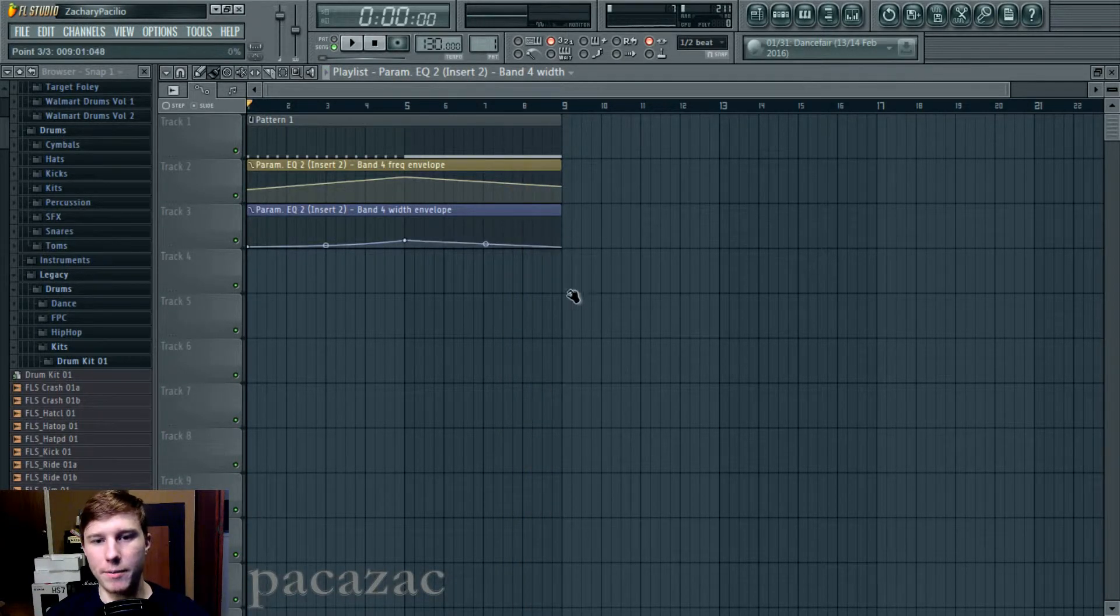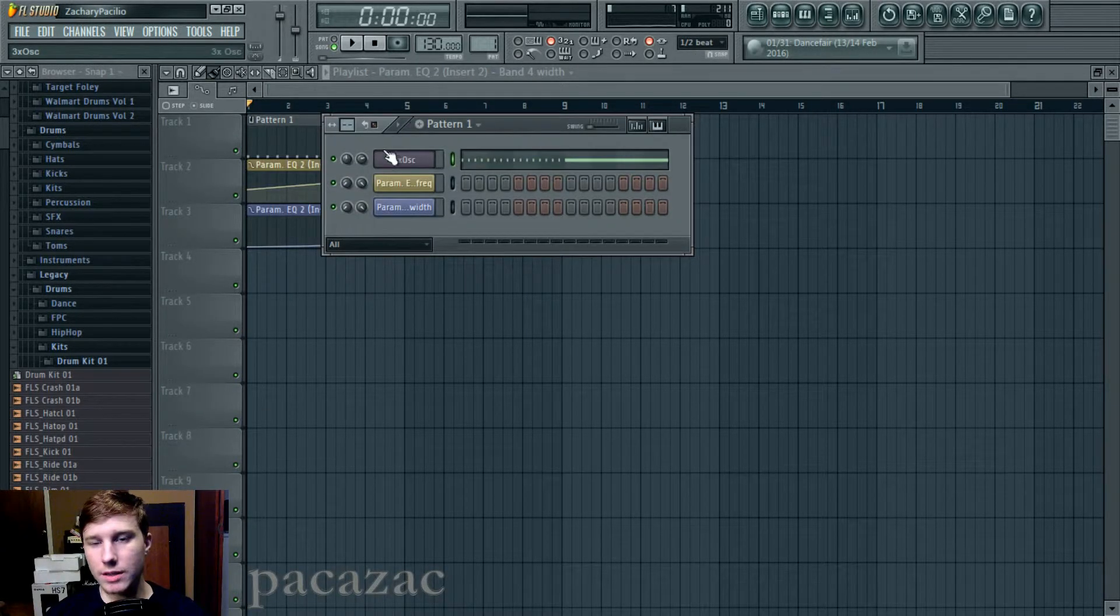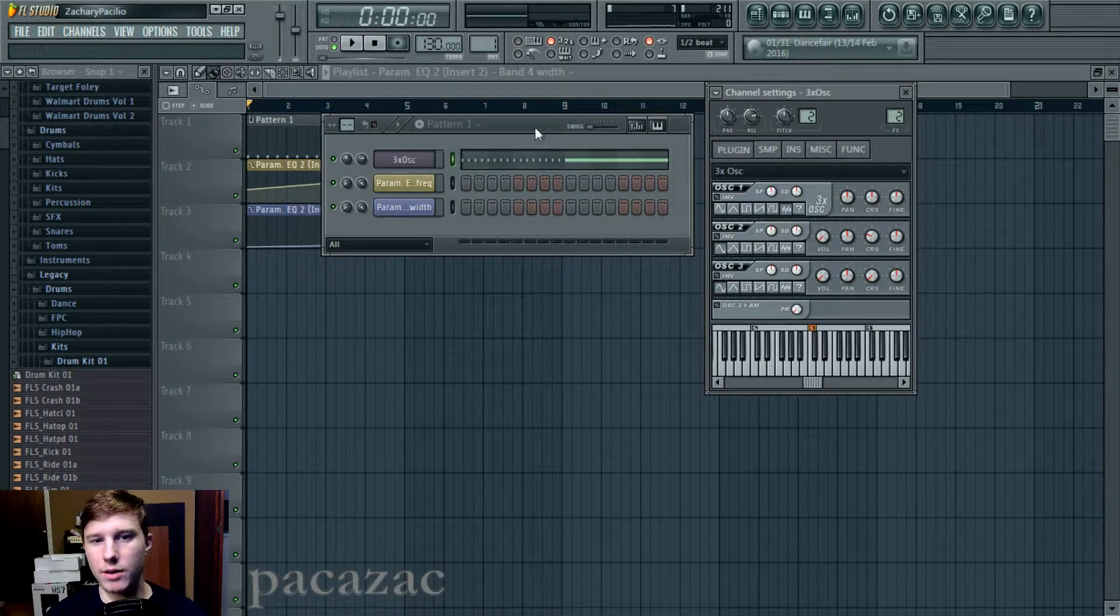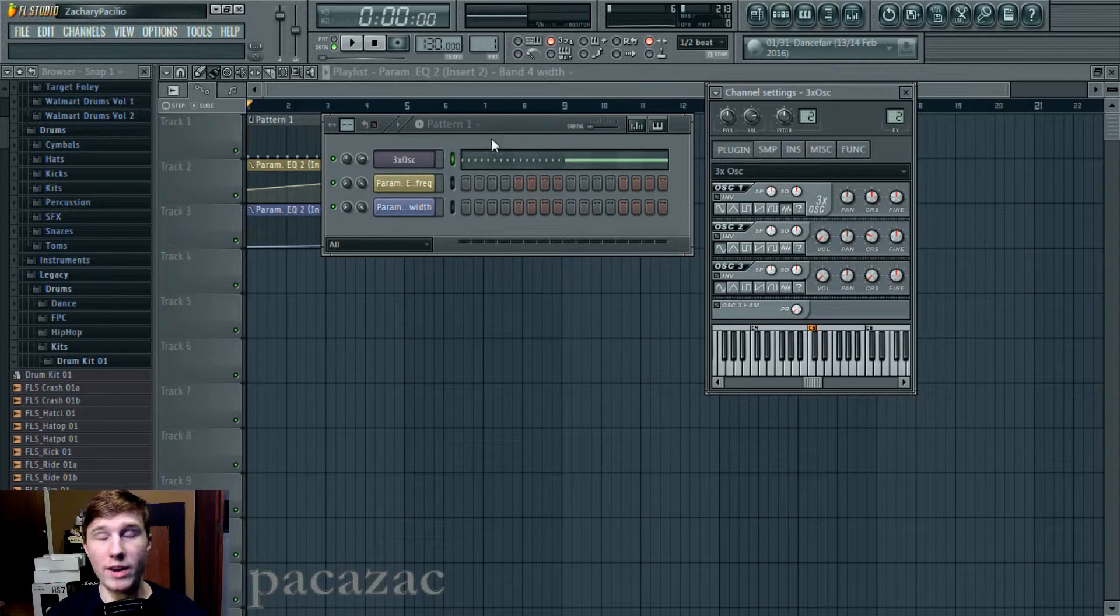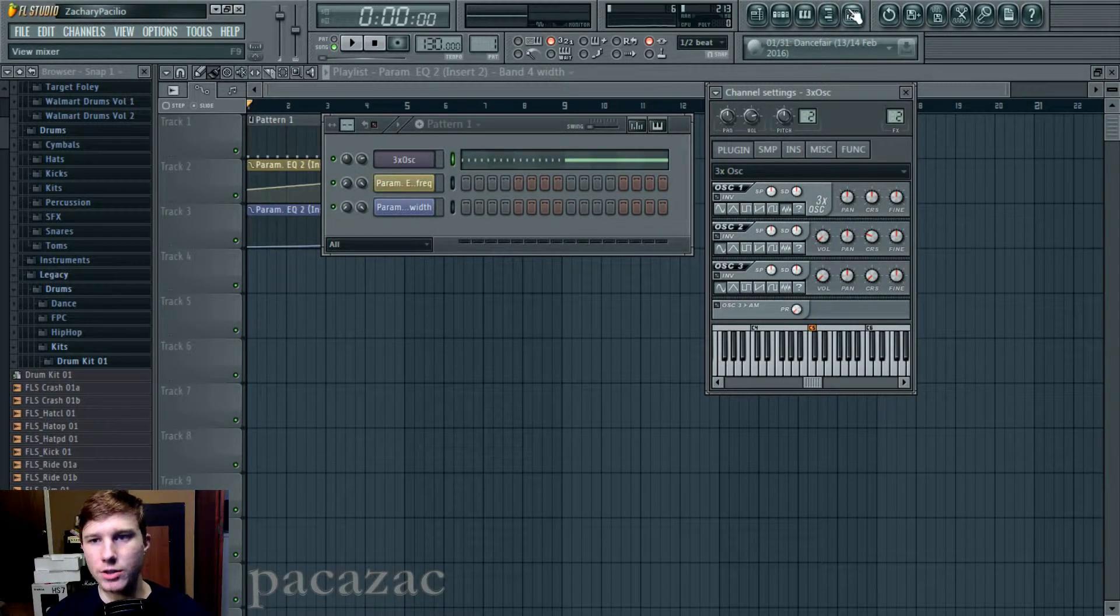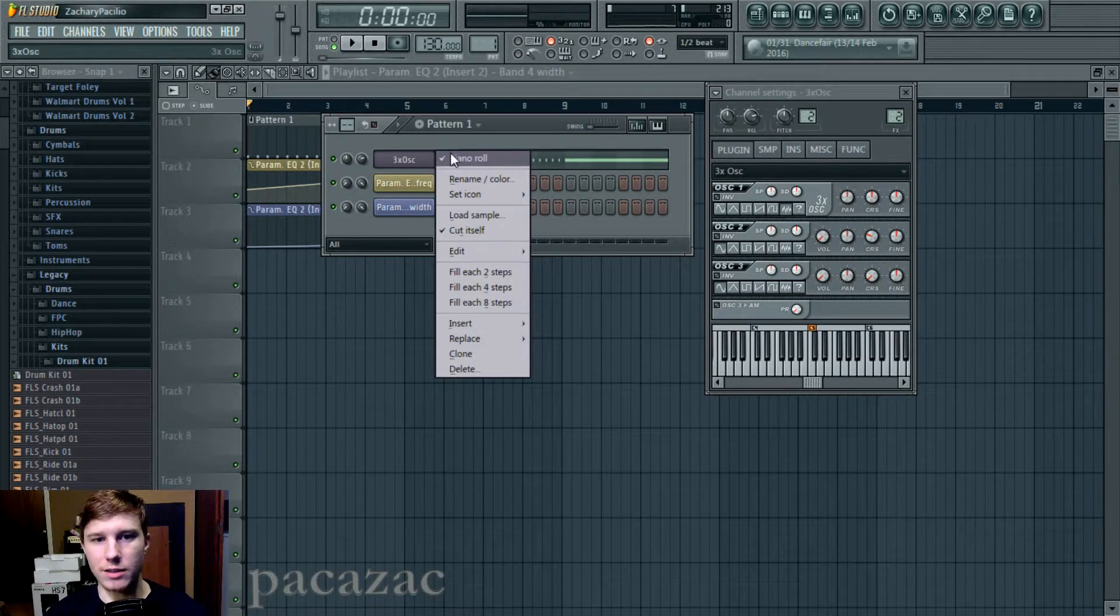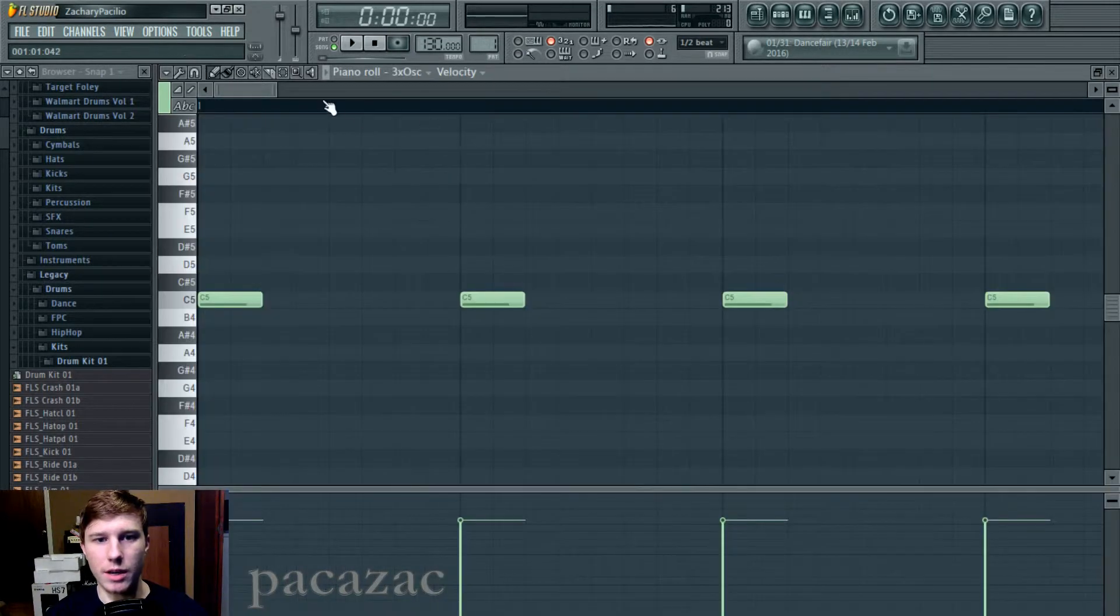But it's really simple and it's just kind of a cool way to do a white noise riser rather than just having a filter rise up. It has some interesting MIDI to it.